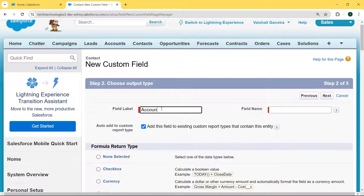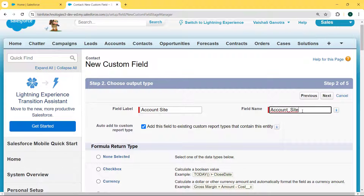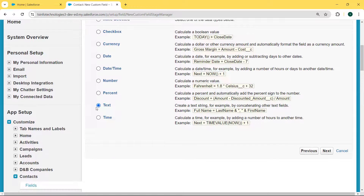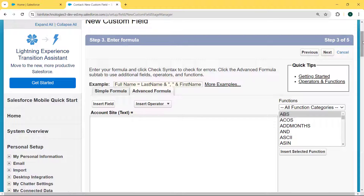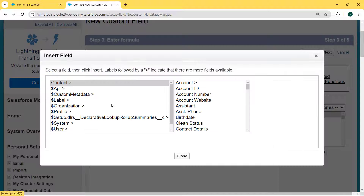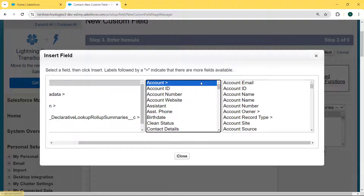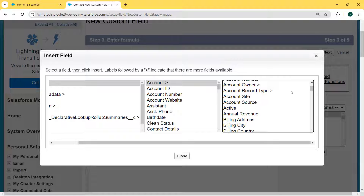Enter the field label as 'Account Site', and the field name is automatically filled. Select the formula return type as Text and hit the Next button. Now we come to the next step — entering the formula. Click on Insert Field, select Contact, then click on Account.